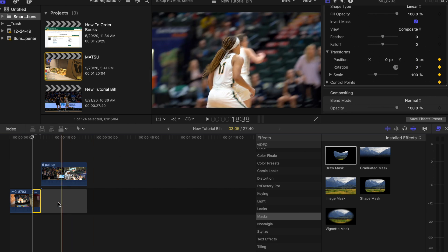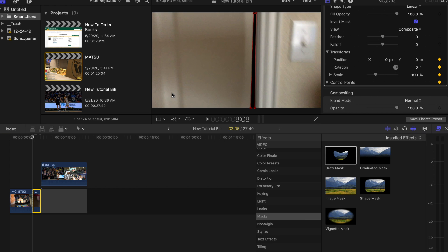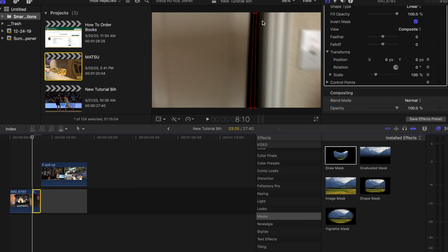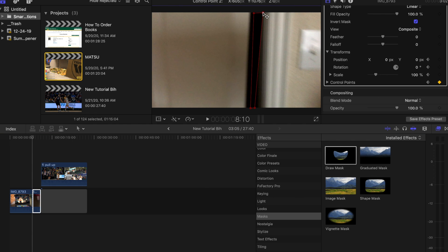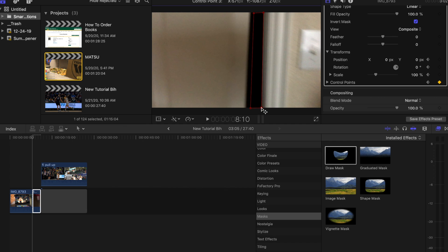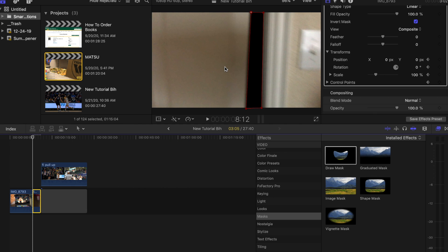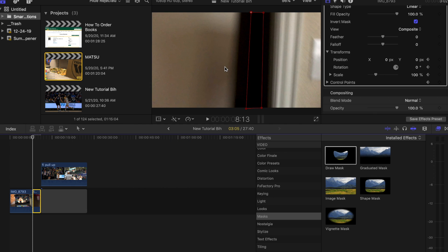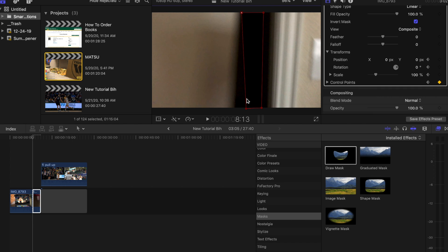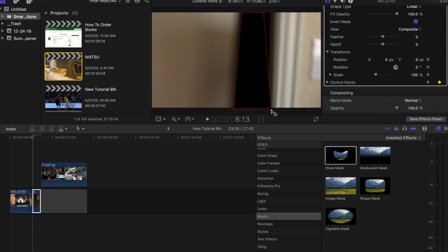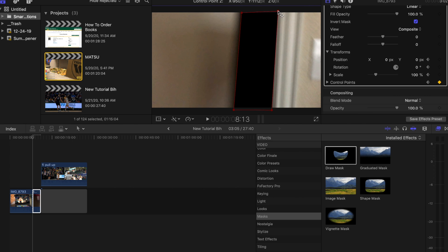Then we're going to go frame by frame to the next frame, and we're just going to adjust. Wherever the inside of the closet is shown, we don't want that, that's where we're going to be moving our mask. Then we're going to go, it looks like we're doing every two frames.